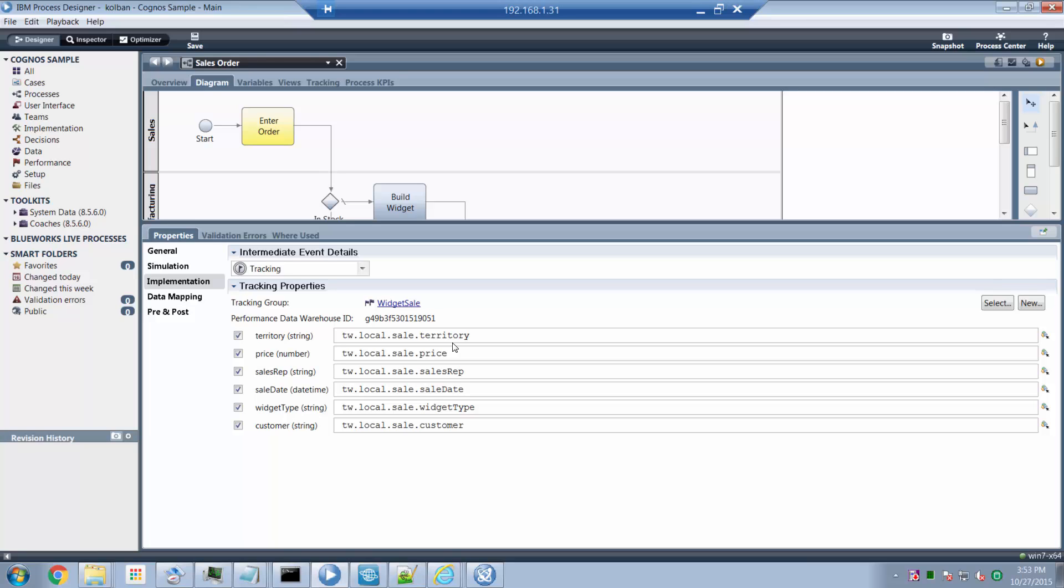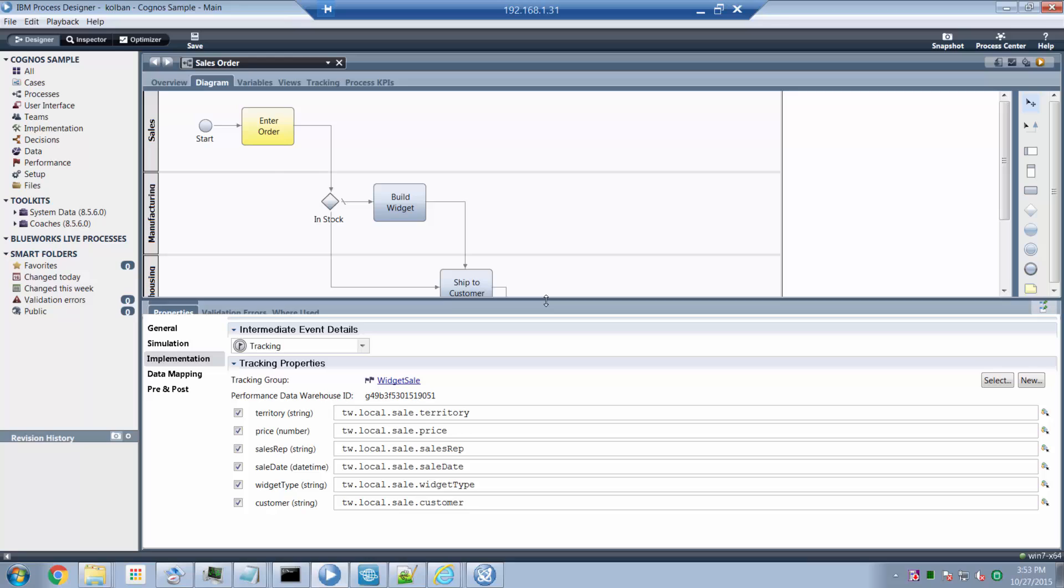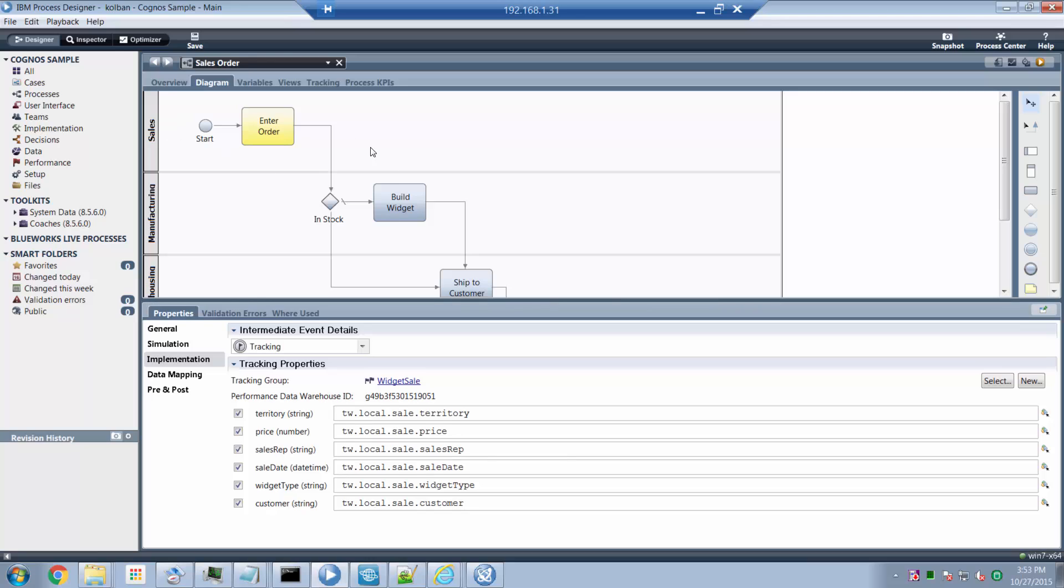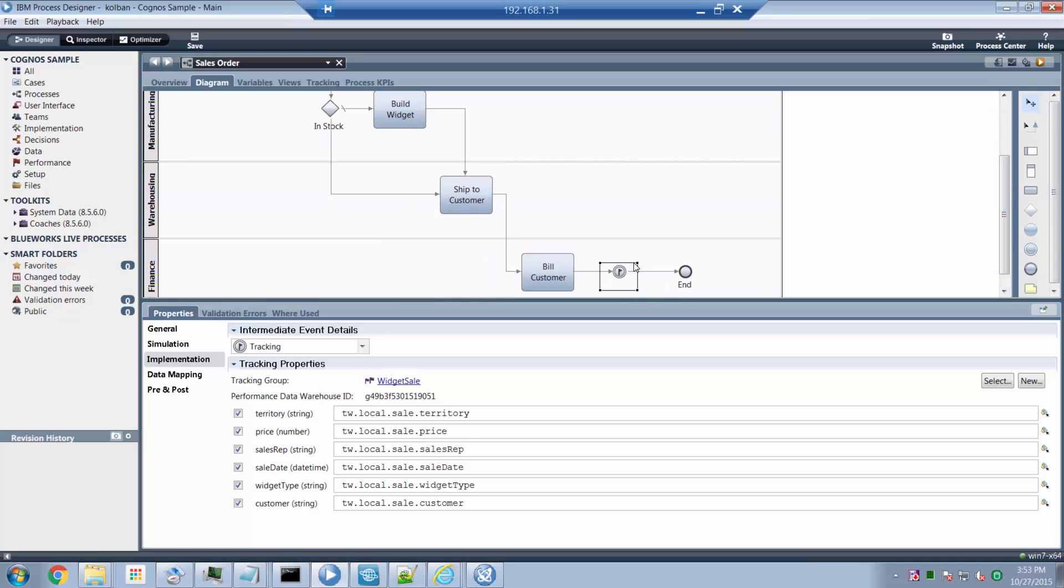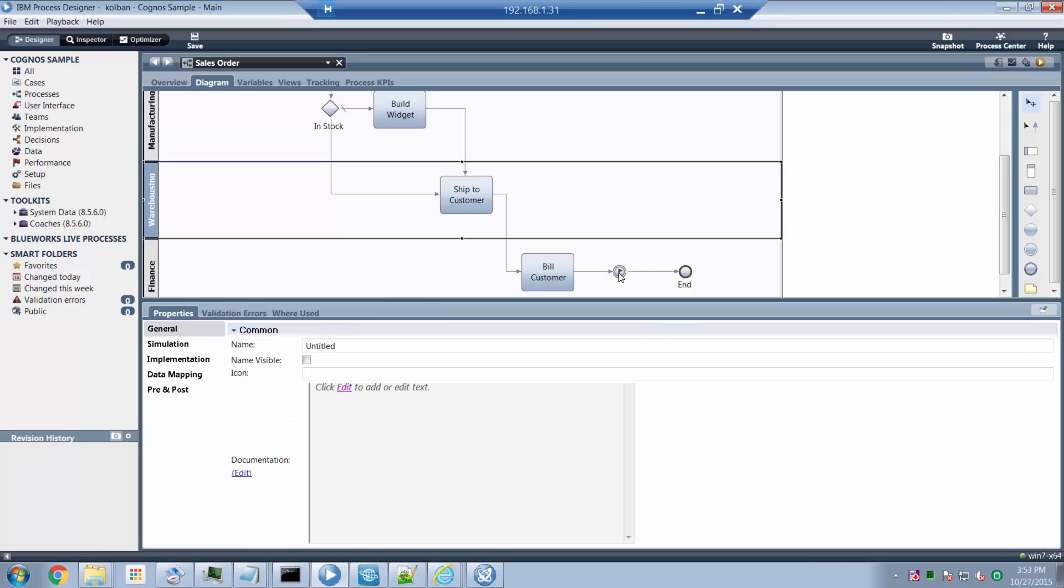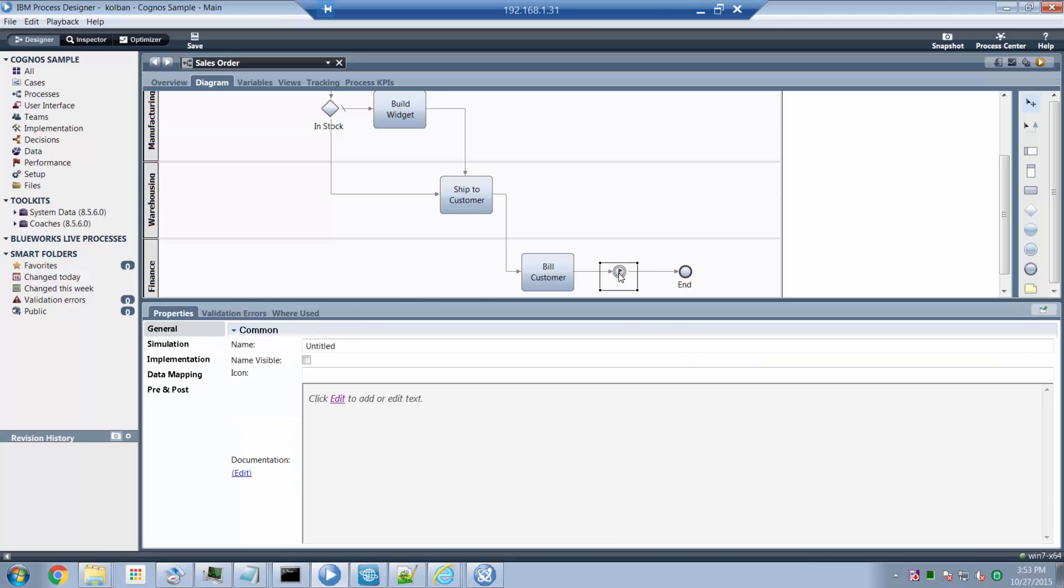In this case, this process writes the territory of the sale, the price, who sold it, when it was sold, the type of widget and the customer. So each time an instance of this process runs, when that process reaches conclusion, a new single record is written to the performance data warehouse that contains all of this data. That's a whole story into itself on using tracking points and the performance data warehouse. But suffice it to say that when this activity is reached in the process, a new row is inserted into the database.